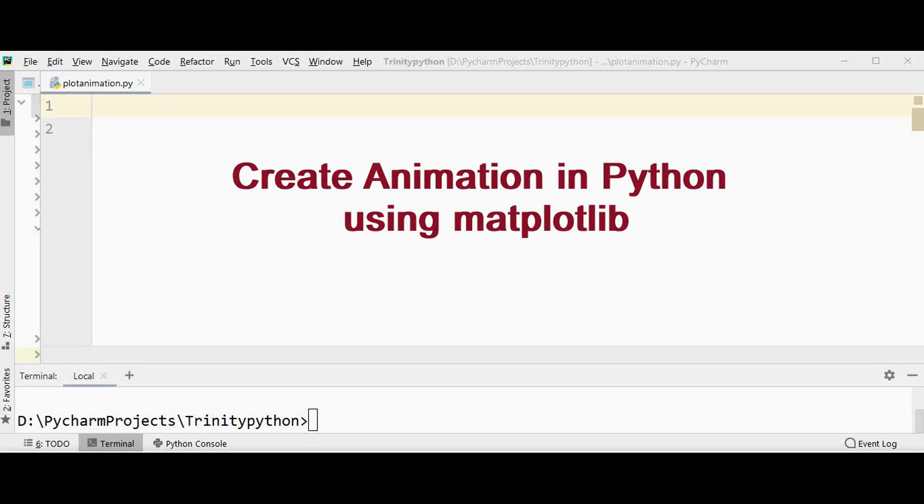Matplotlib is the popular Python 2D plotting library. With this library we can easily generate plots, histograms, bar charts and scatter plots. We can also create animation with matplotlib using FuncAnimation class of animation package.